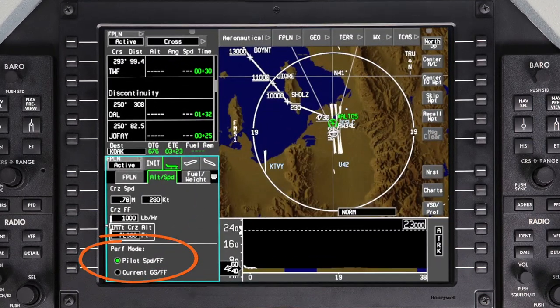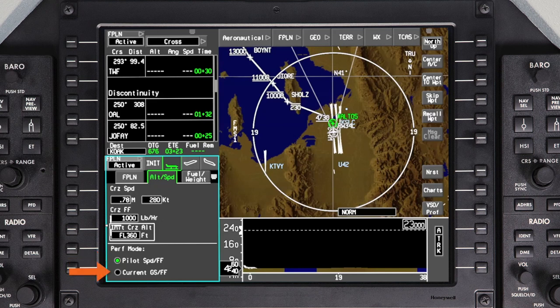Two different performance modes can be selected, determining how the performance data is calculated. The Pilot Speed Fuel Flow mode uses pilot-entered cruise airspeed and fuel flow to make time and fuel predictions for the flight. The Current Ground Speed Fuel Flow mode uses the current ground speed and fuel flow to perform predictions over the entire flight.